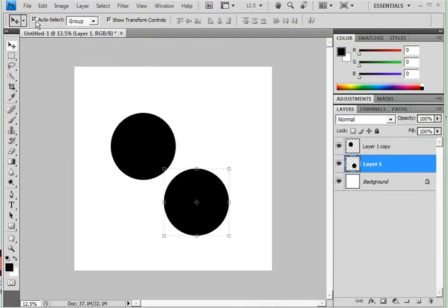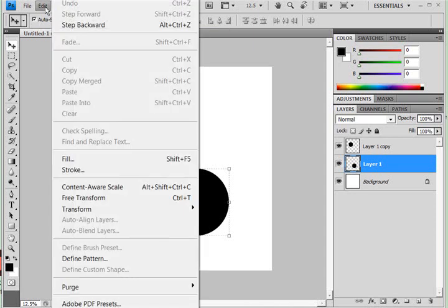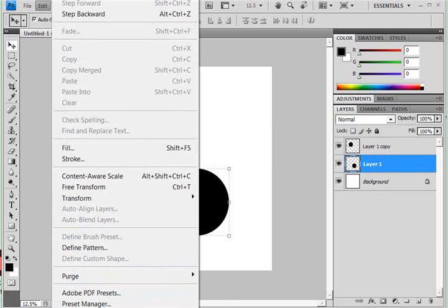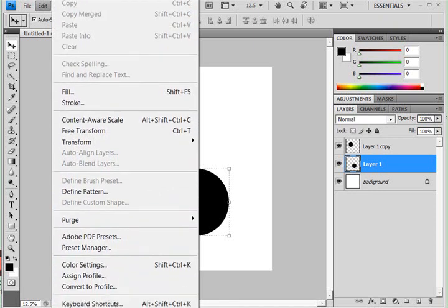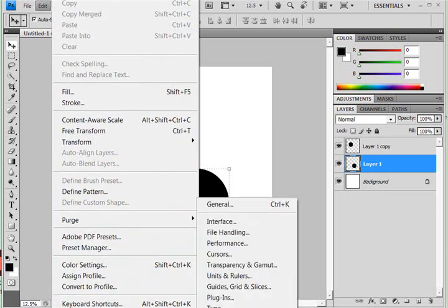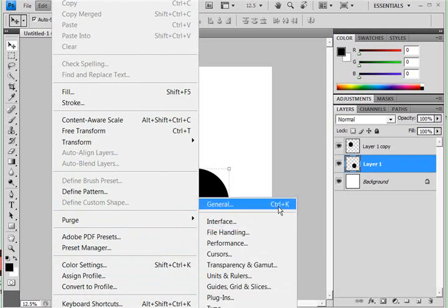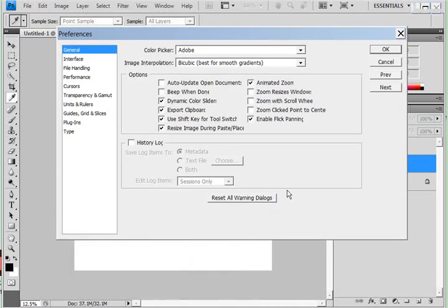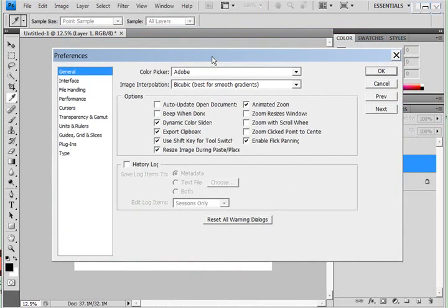Another thing you might want to look at is to go into Edit, and down here at the bottom it says Preferences and then you could just click on General or you can hit Ctrl+K on your keyboard.